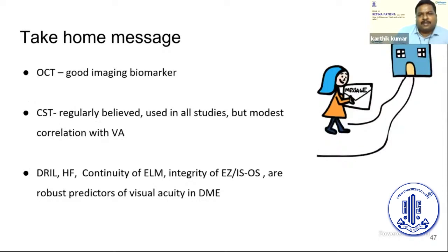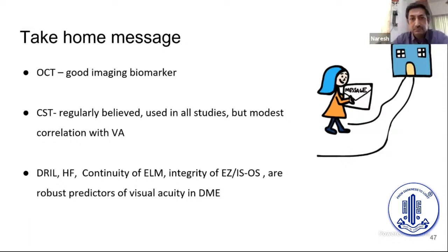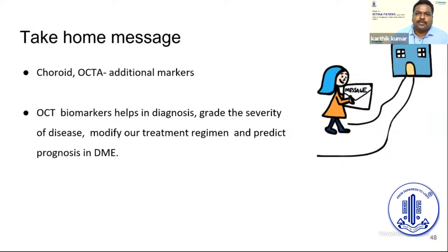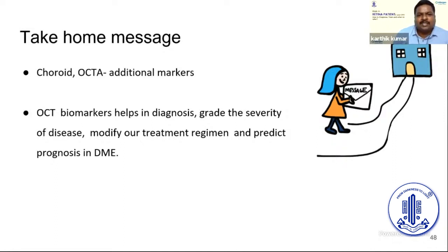In summary, OCT serves as a very good biological marker because it is non-invasive and widely available. Central subfield thickness is regularly used but does not always correlate well with visual acuity. Other factors — DRIL, hyperreflective foci, ELM continuity, and integrity of the IS/OS junction — are also very important for predicting visual acuity. Choroidal thickness and OCT-A assessment of the foveal avascular zone provide additional information. These OCT biomarkers help diagnose DME, grade disease severity, modify treatment regimens, and predict prognosis. Do not consider only macular thickness; go deeper into the OCT and check other biomarkers to help the patient and provide accurate prognostication.